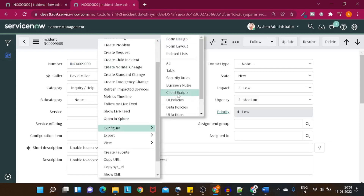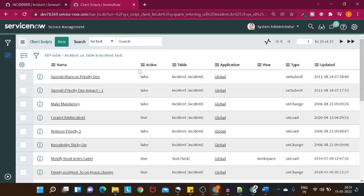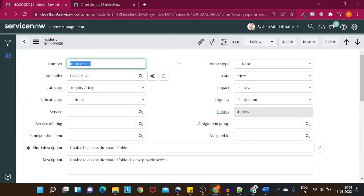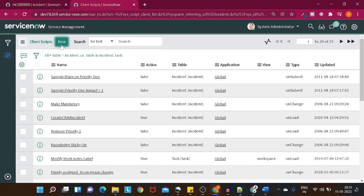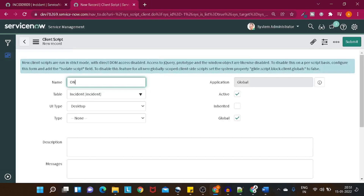You can right-click on the context menu, go to Configure, and then Client Script. Now, what type of client script will you write? As you know, there are four types: OnChange, OnSubmit, OnCellEdit, and OnLoad. You need to think about this — you don't need an OnLoad script here; you want to trigger on the change of the Priority field. So we'll be writing an OnChange client script.